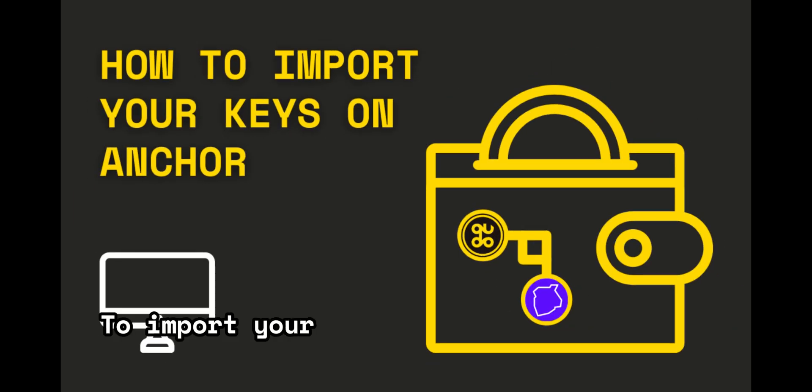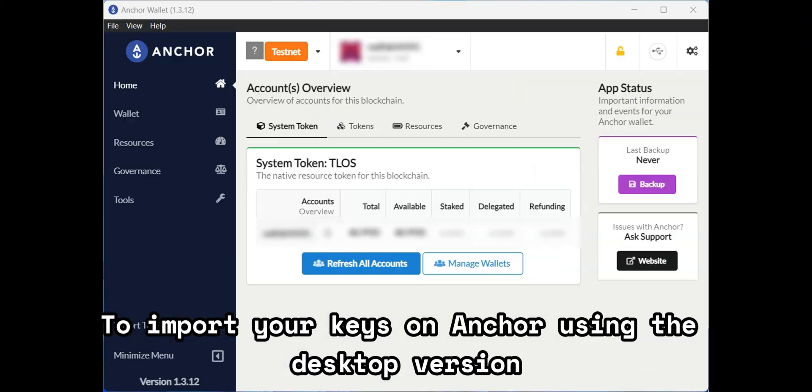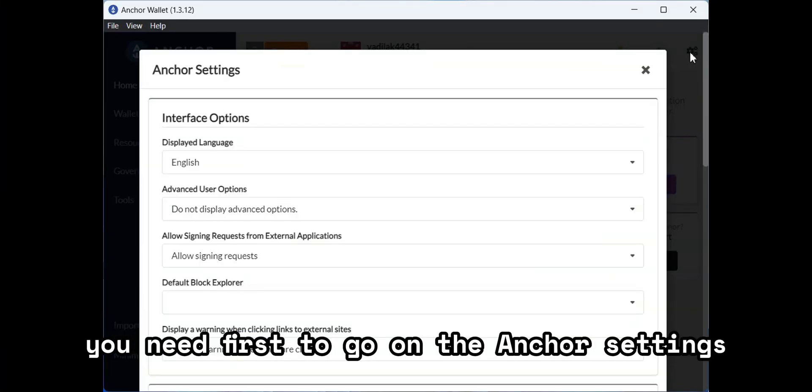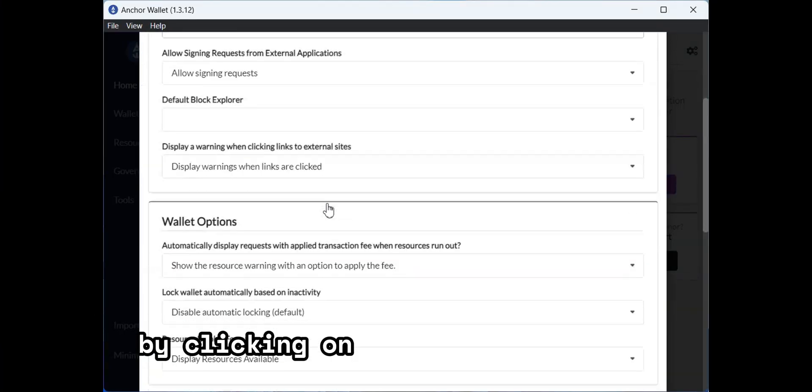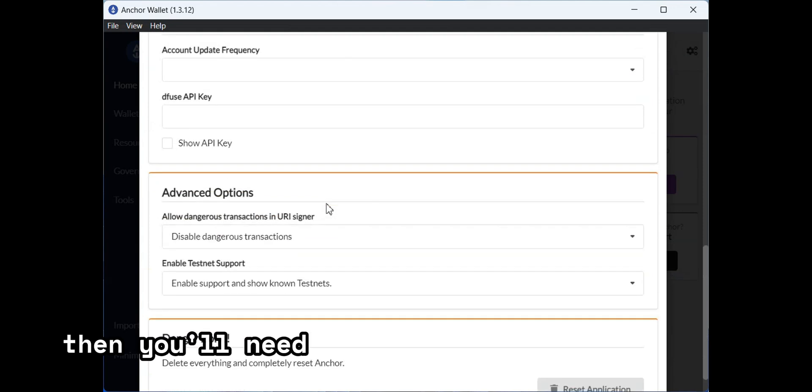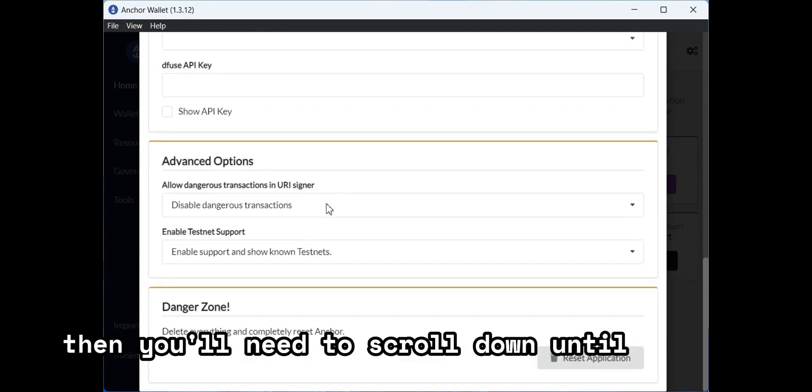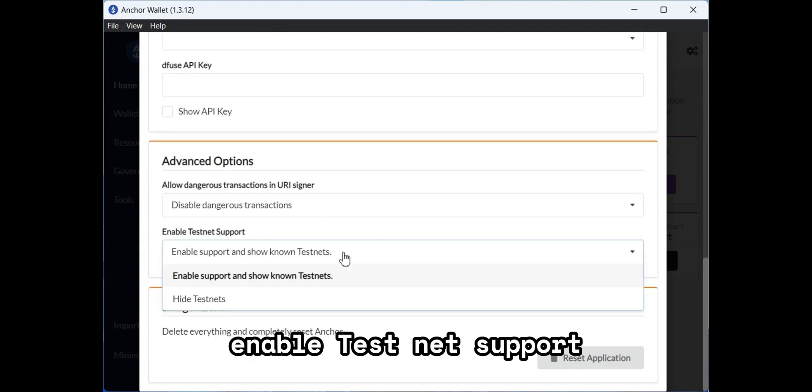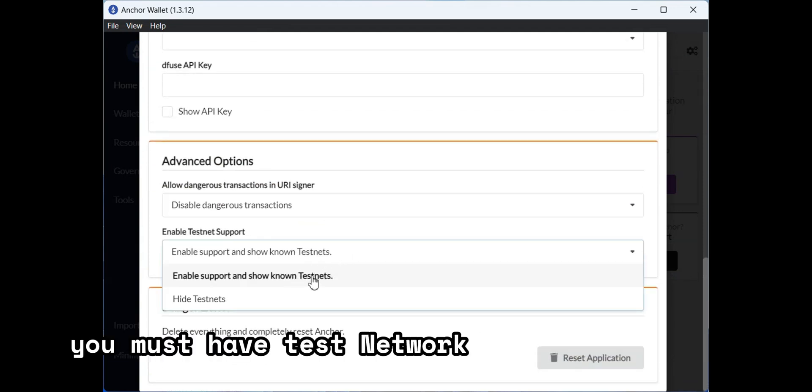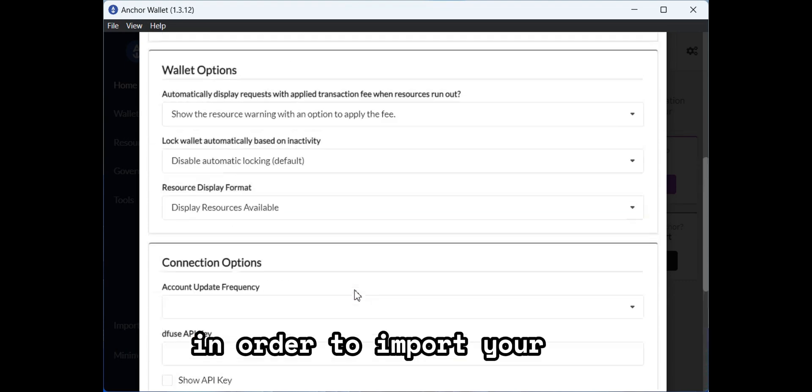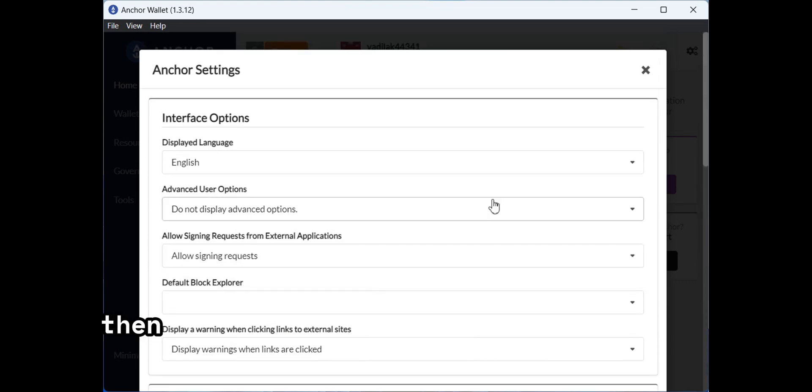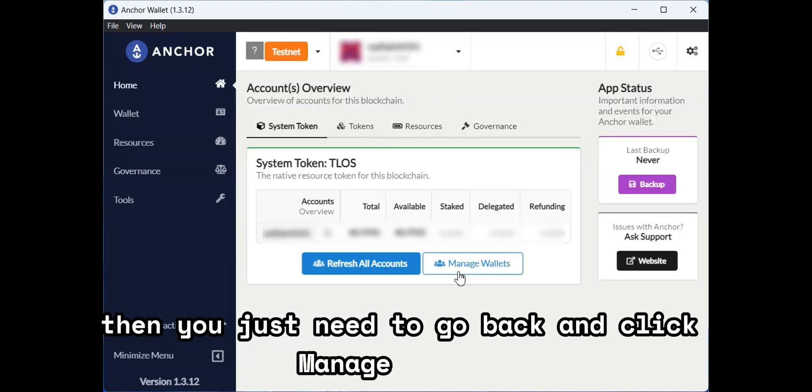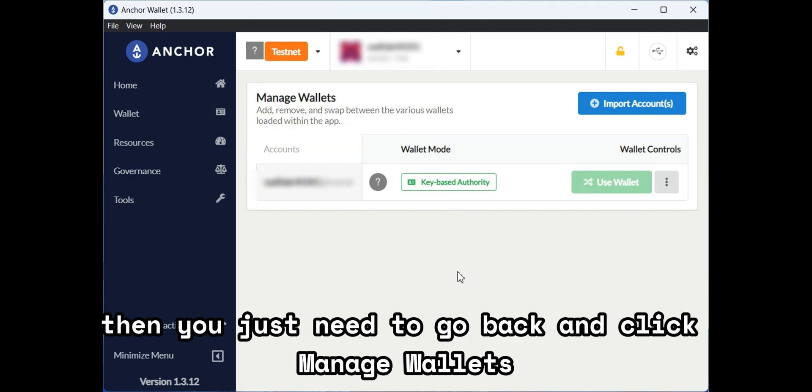To import your keys on Anchor using the desktop version, you need first to go to the Anchor settings by clicking on the top right button. Then you'll need to scroll down until you see enabled testnet support. You must have test network support available in order to import your keys. Then you just need to go back and click manage wallets.